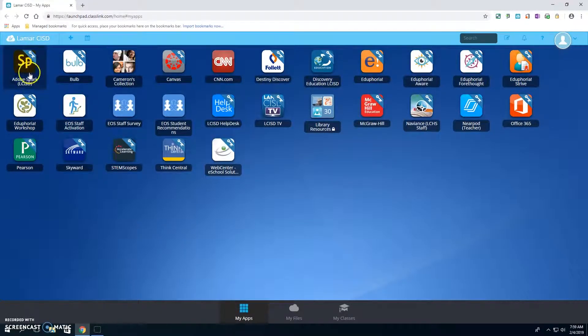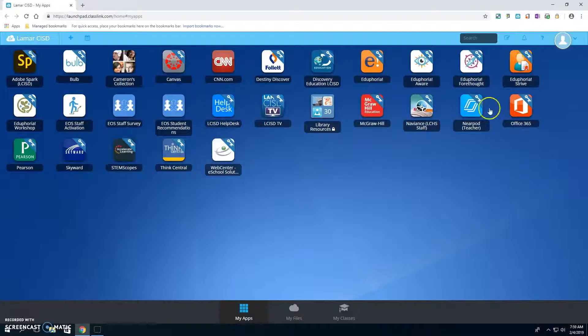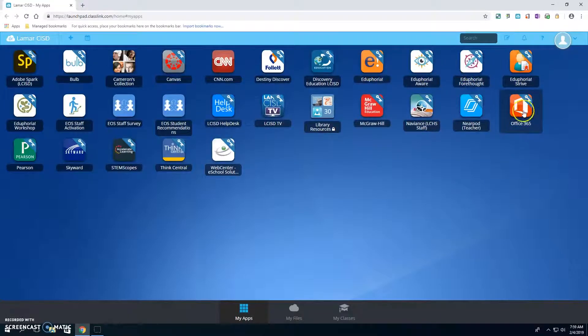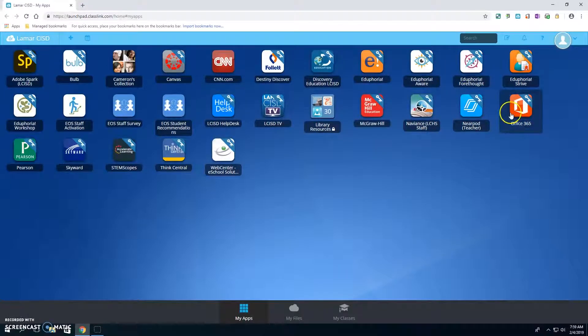From here, you can log in to Spark, Canvas, Office, and more.